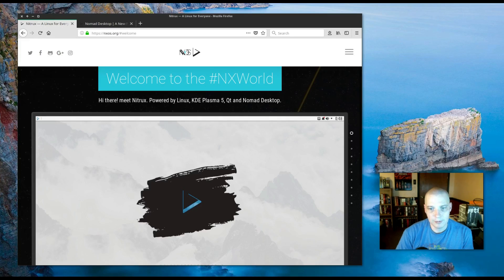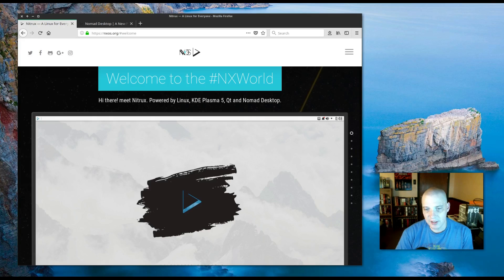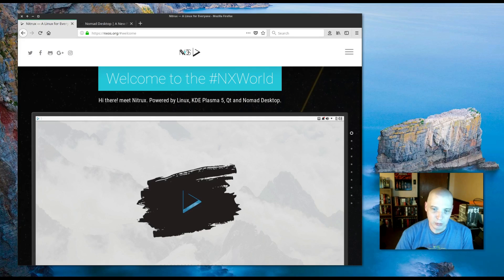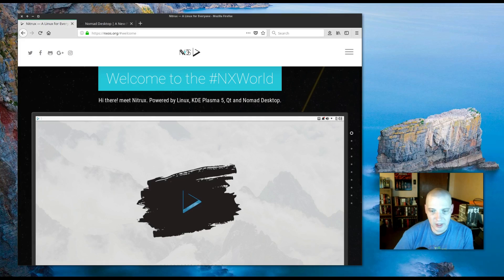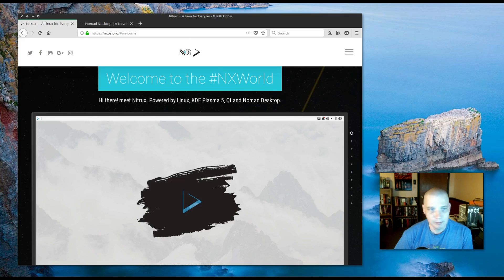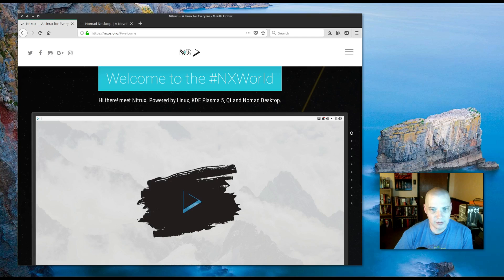Hey guys, in this video I'm going to be taking a look at Nitrux Linux. Nitrux Linux is an Ubuntu based Linux distribution that supports portable universal app formats such as AppImage. It is built with the KDE Plasma 5 and Qt toolkits.